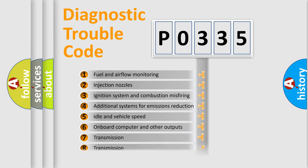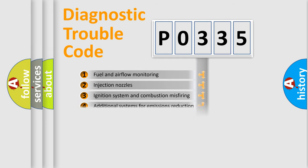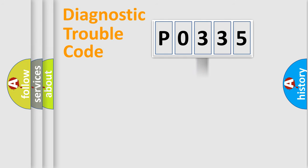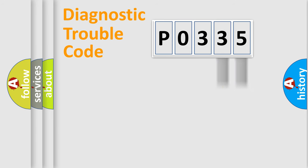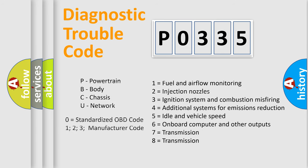The distribution shown is valid only for the standardized DTC code. Only the last two characters define the specific fault of the group. Let's not forget that such a division is valid only if the second character code is expressed by the number zero.